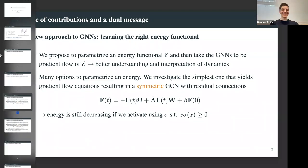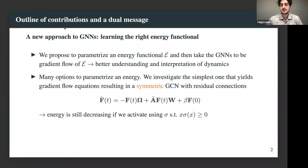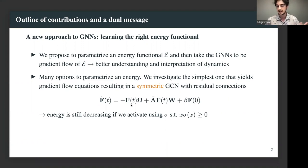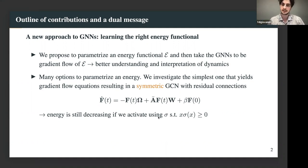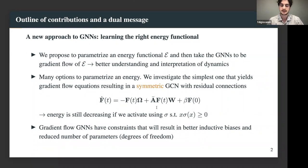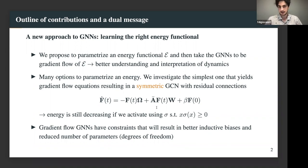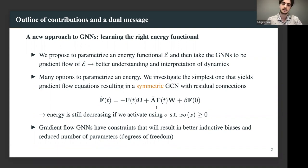One form of gradient flow equations we consider in our paper looks quite familiar. You have a message passing matrix - a GCN-type term - a source term, an update independent of the graph (like GraphSAGE behavior), and we can also activate these equations with pointwise linearities and preserve the same interpretation. More can be done in terms of choice of energy families. Gradient flows put constraints on your model which usually result in better inductive biases and reduced number of parameters, hopefully in a meaningful way so the resulting framework may be more efficient.